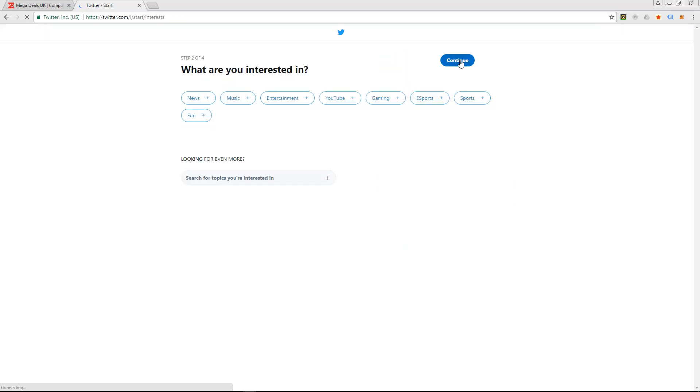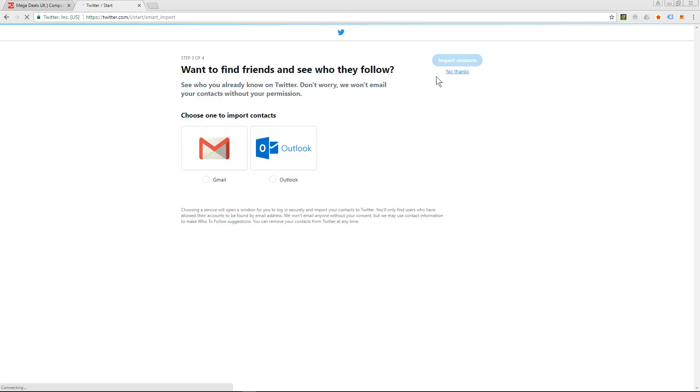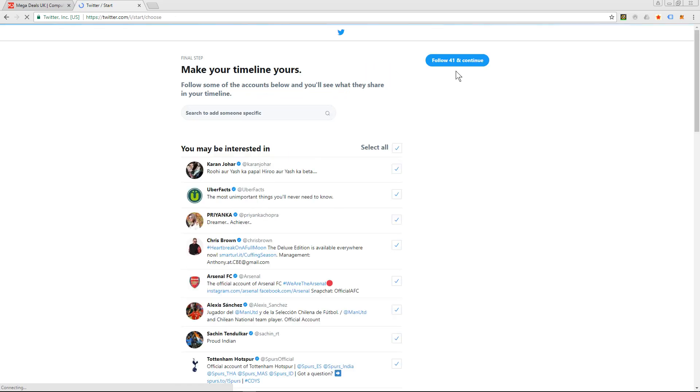Okay, let's continue. So it's asking me what am I interested in. I'm just going to continue and skip this. And it's asking me if I want to import any details from Gmail and I'm going to say no thanks.